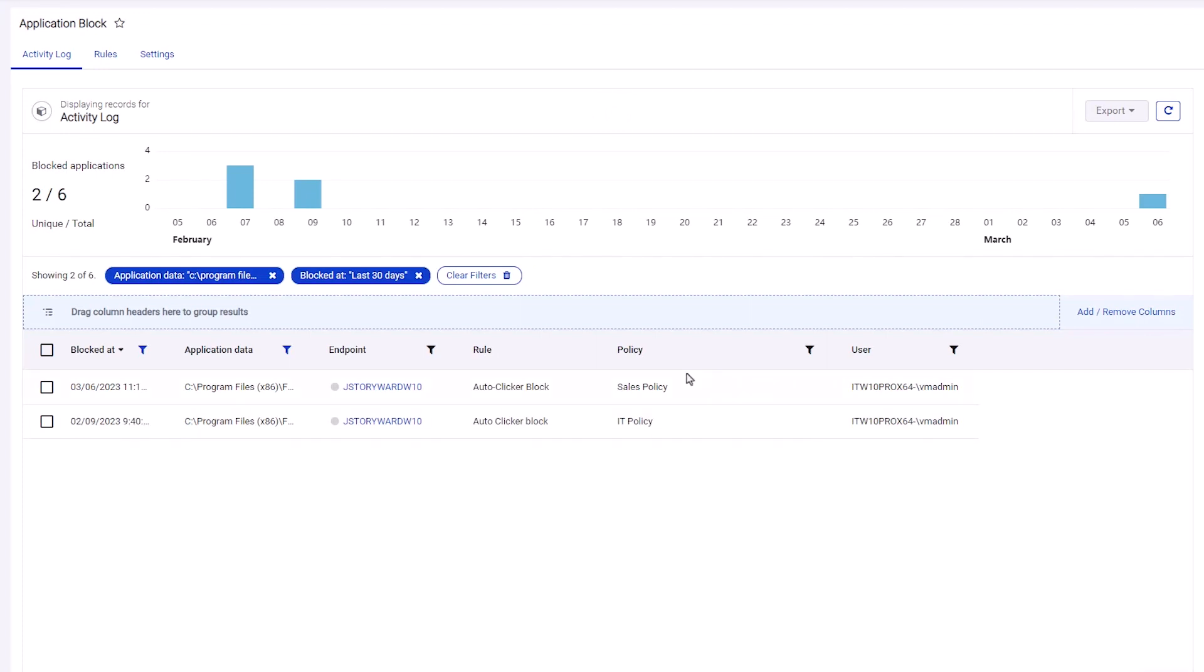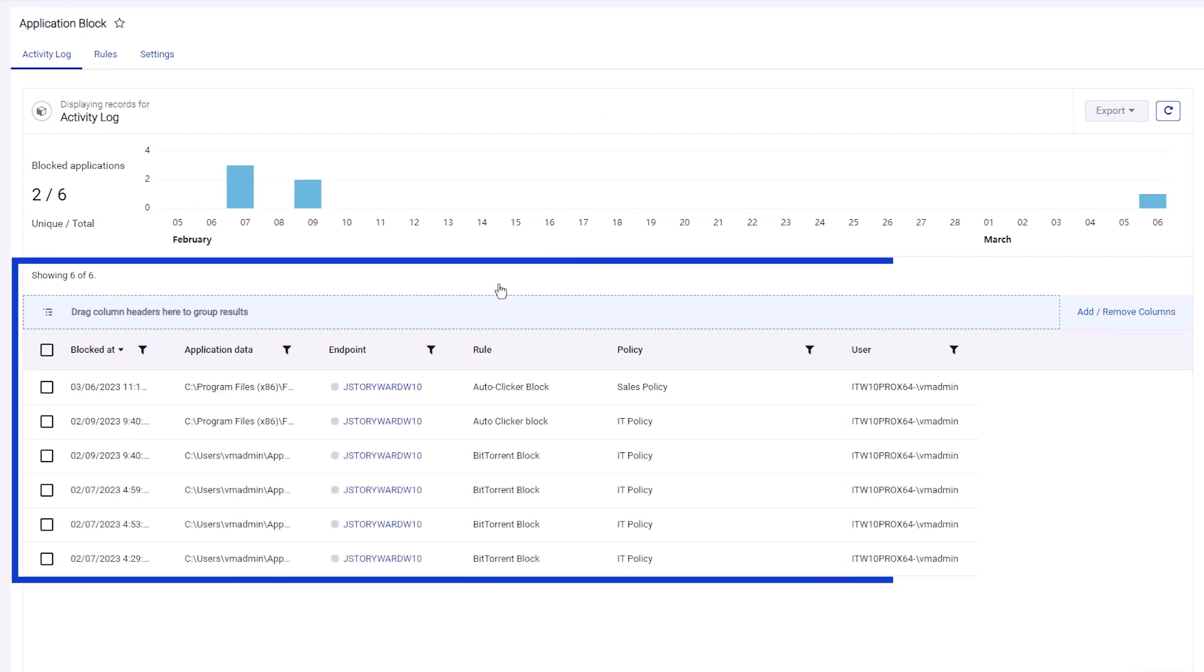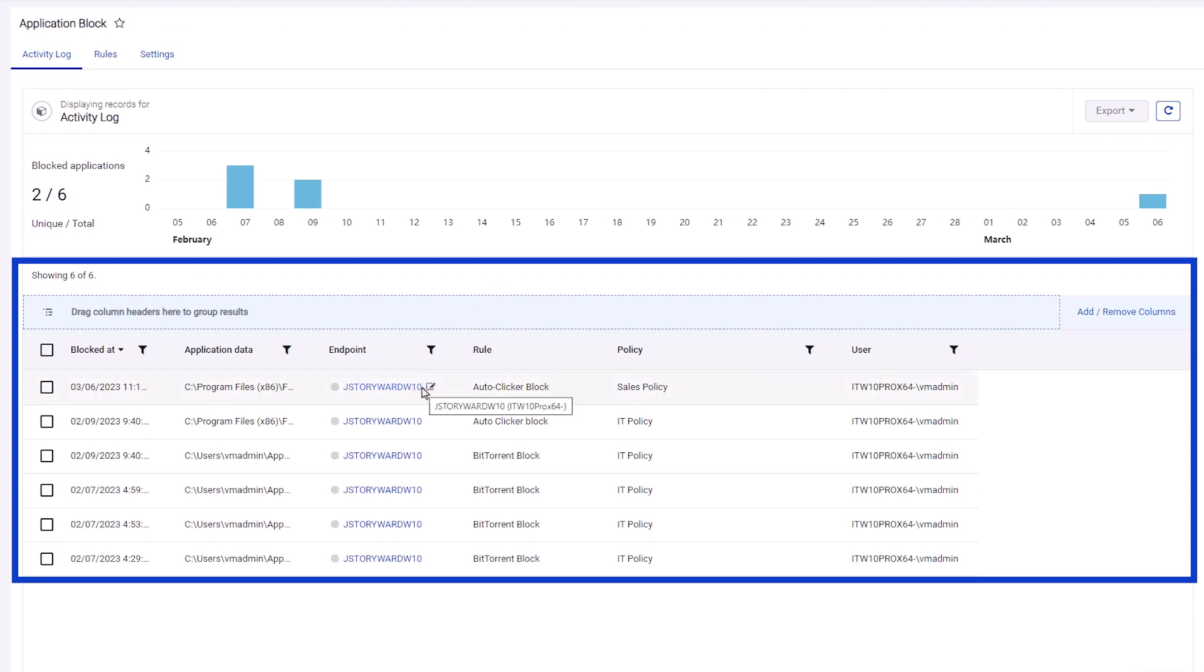On the Application Block page, the activity log shows a complete list of blocks. You can see which endpoints and users attempt to launch blocked applications.